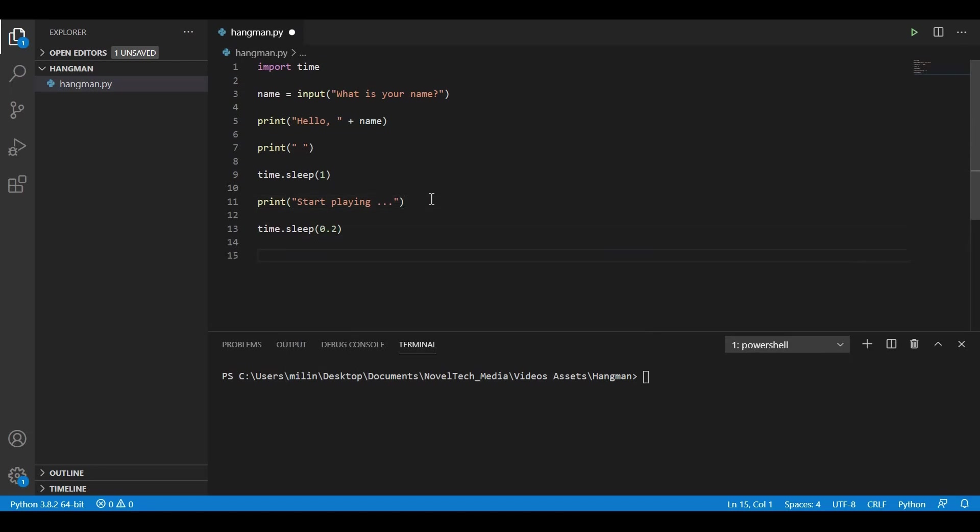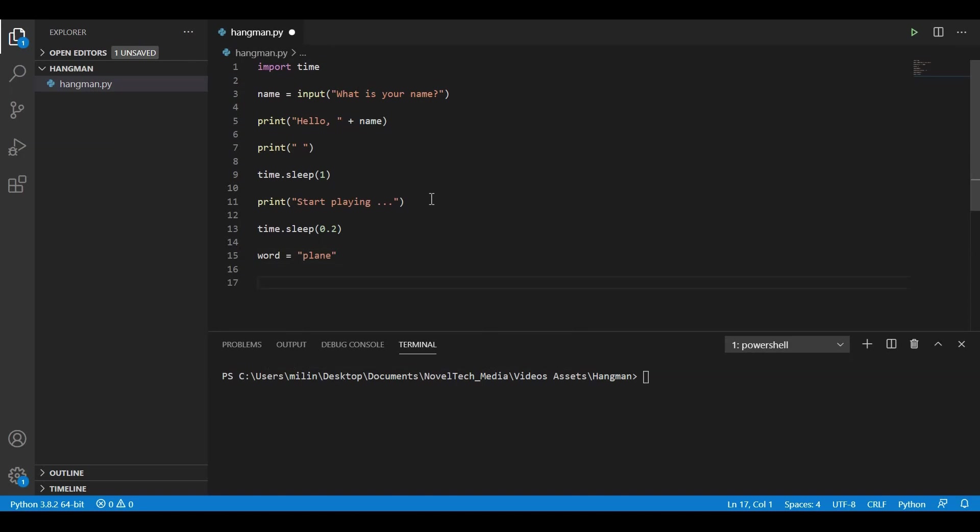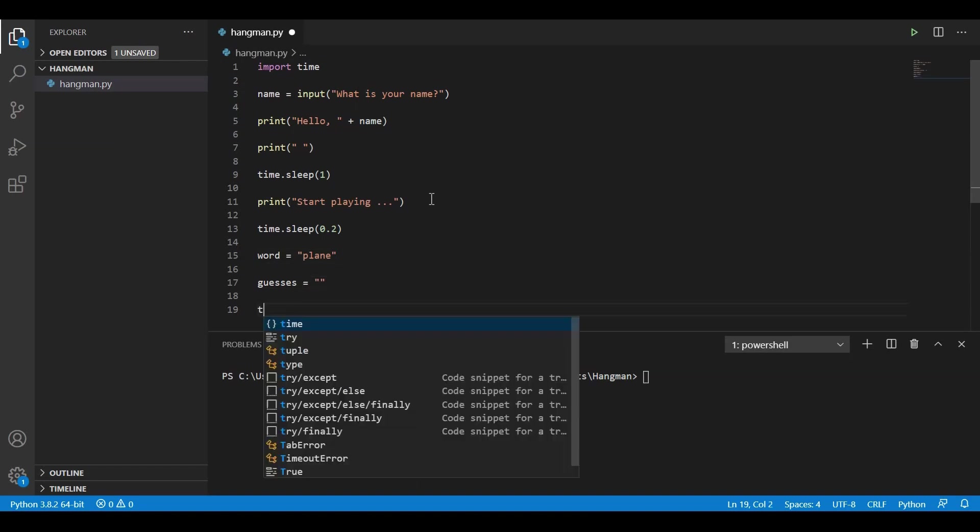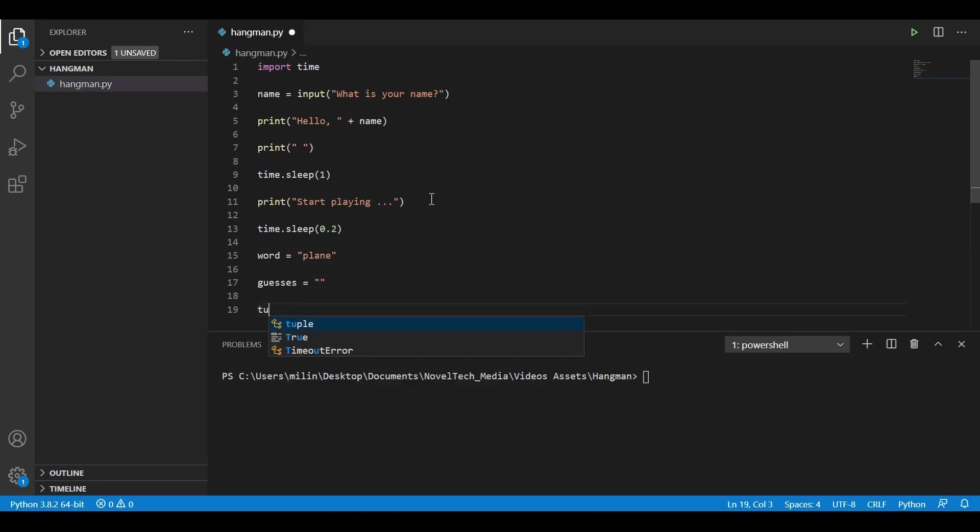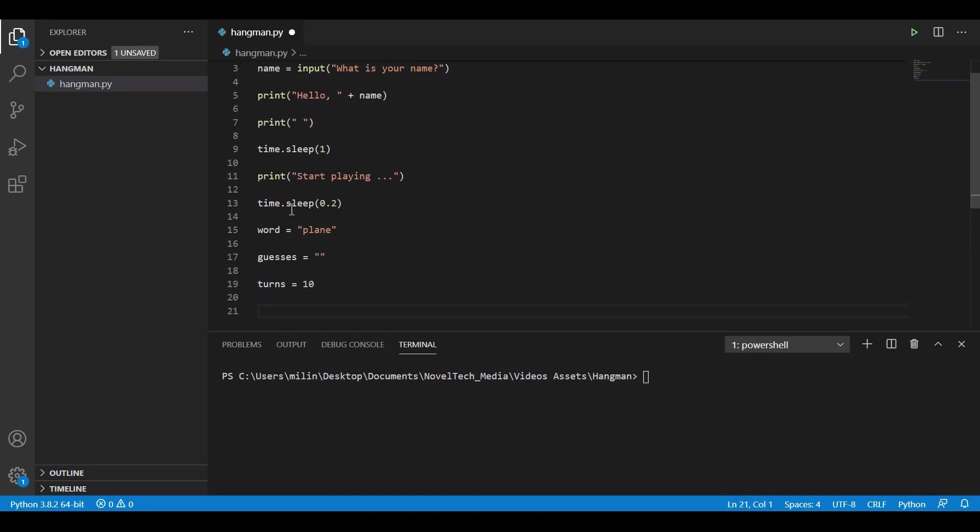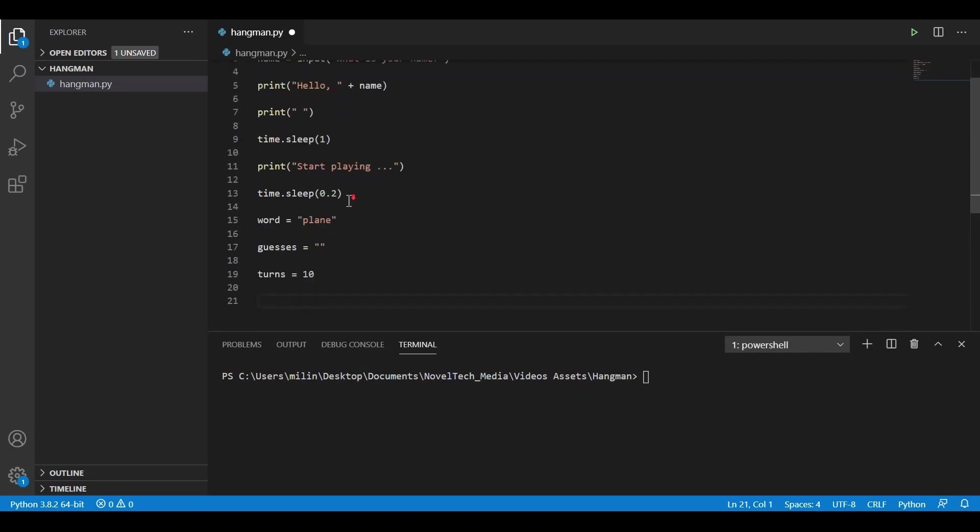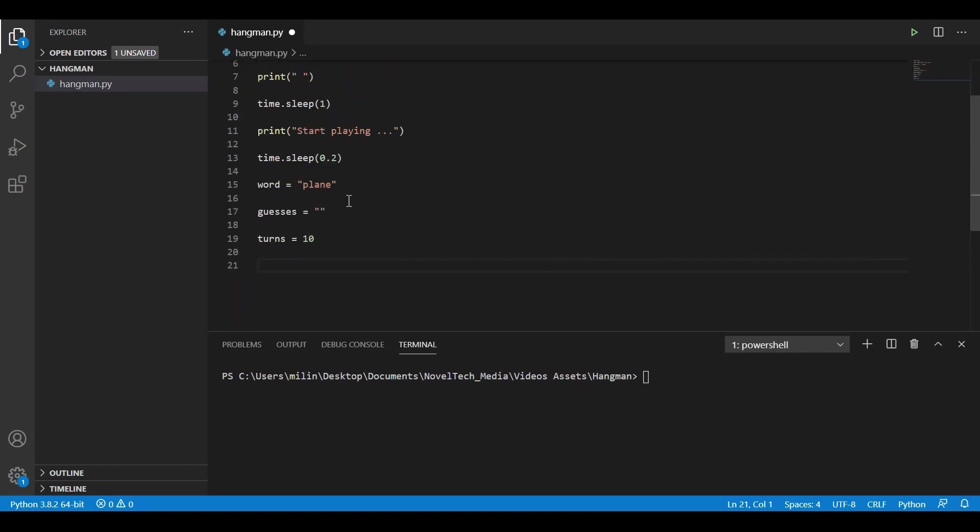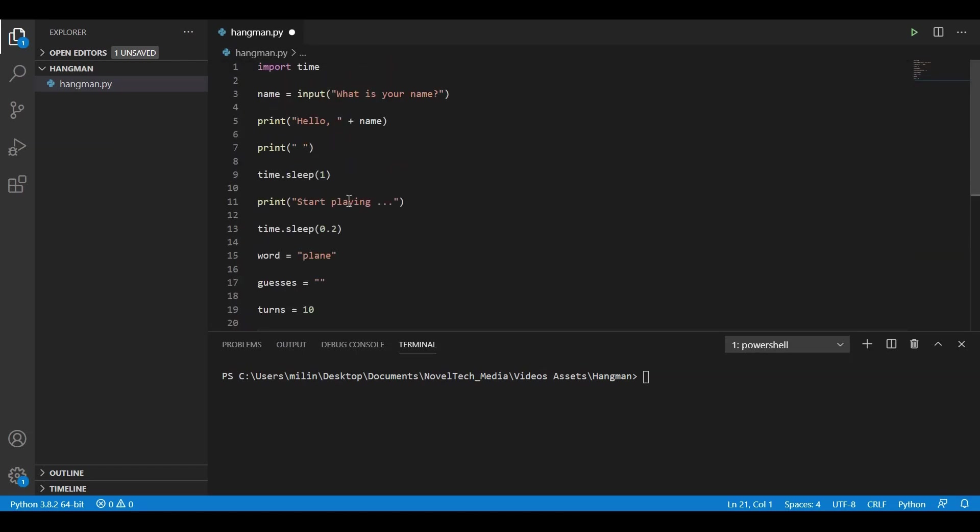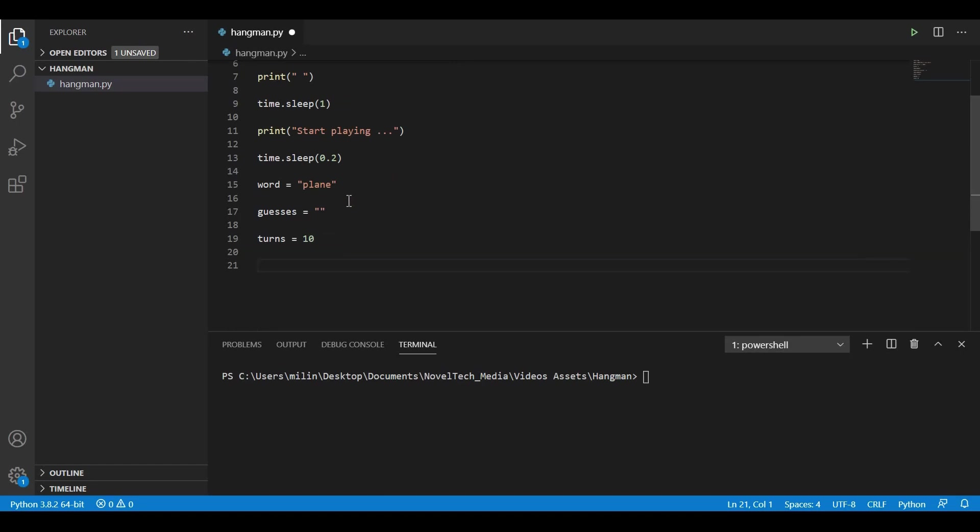After that, we need to declare the word that we are going to be guessing. So let's say our word is plain. Now we need also to declare a variable named guesses, which will include all the characters the players are guessing. And we will also need a limit for how many turns the player can play, which we will set to 10. There is of course a better way to declare those variables, but we want to create a hangman game as simple and as fast as possible.